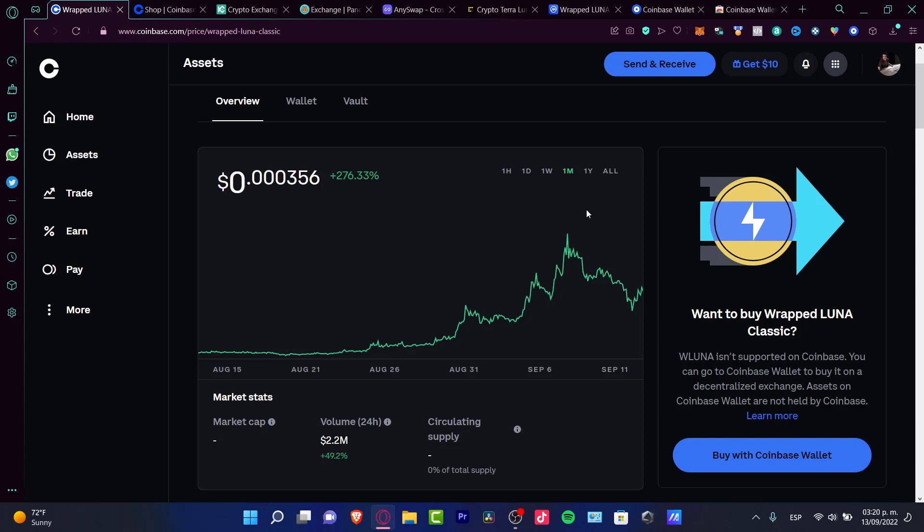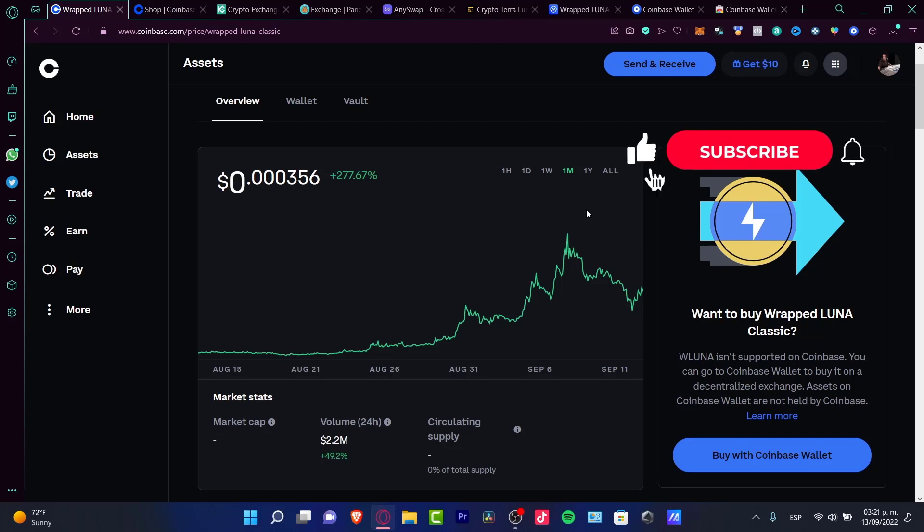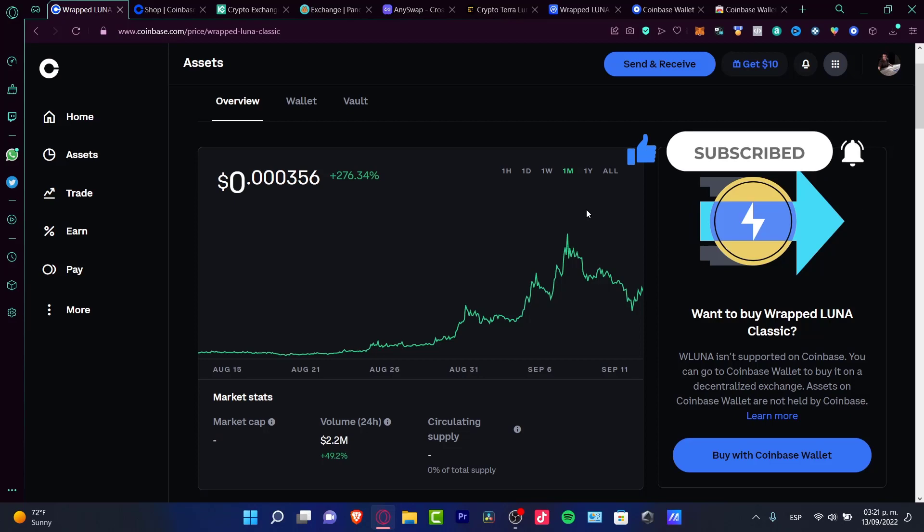We just need to be patient and wait a couple of weeks. Hopefully we won't have to wait too long and we can do something with our Wrapped Luna Classic tokens. That would be all for today. Hopefully this was a useful video for you. Don't forget to like and subscribe. Thank you so much for watching, and I'll see you next time.